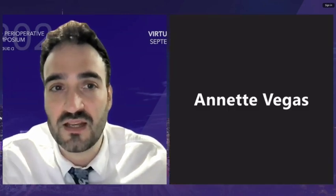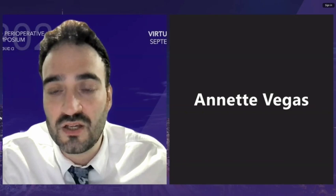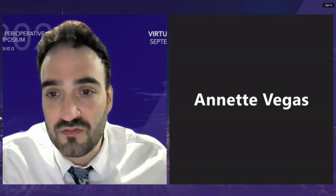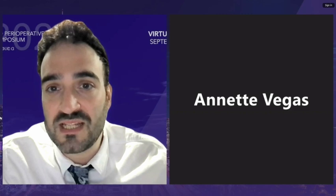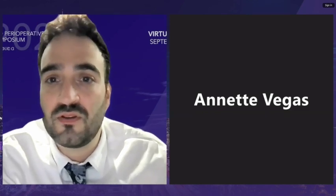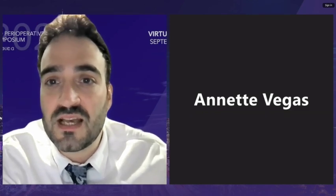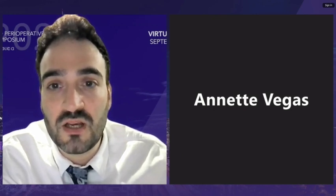Our next talk is about endocarditis and the transesophageal echo findings, given by Dr. Wendy Tsang. Dr. Tsang is a cardiologist and clinician investigator at Toronto General Hospital, and she is head of the complex valve clinic.